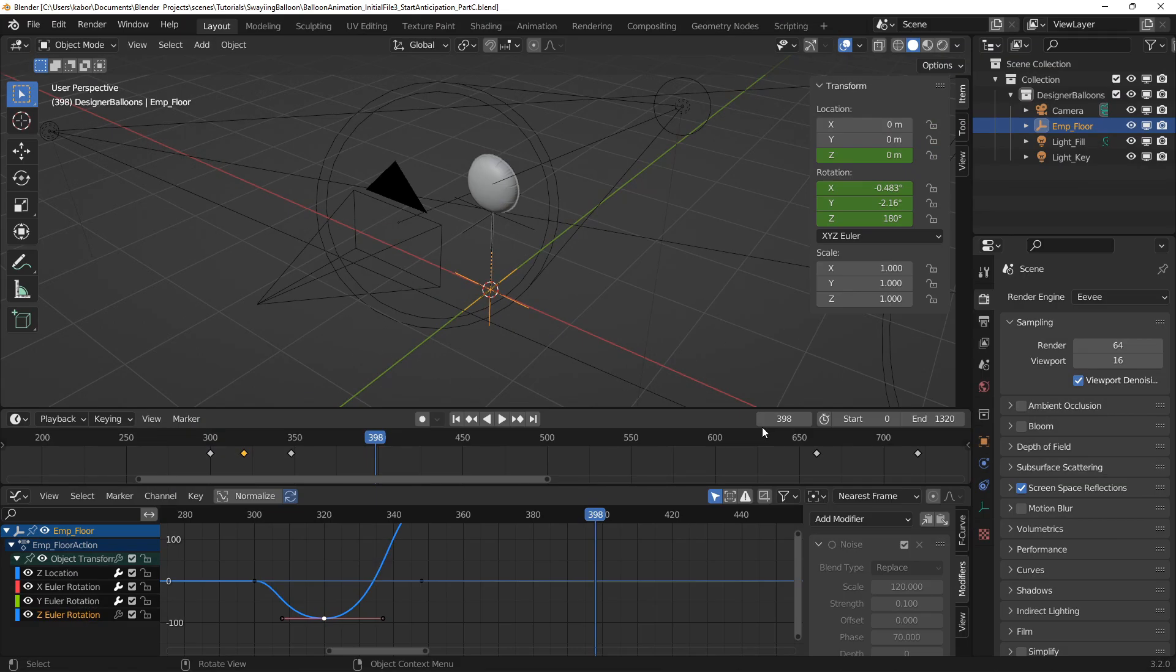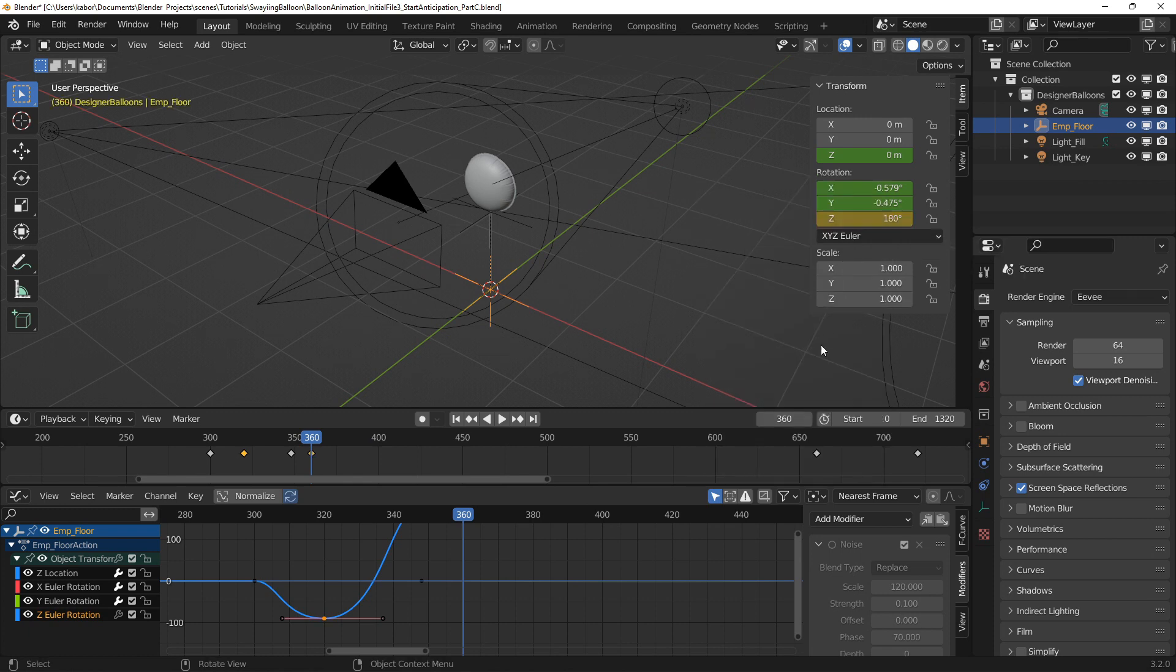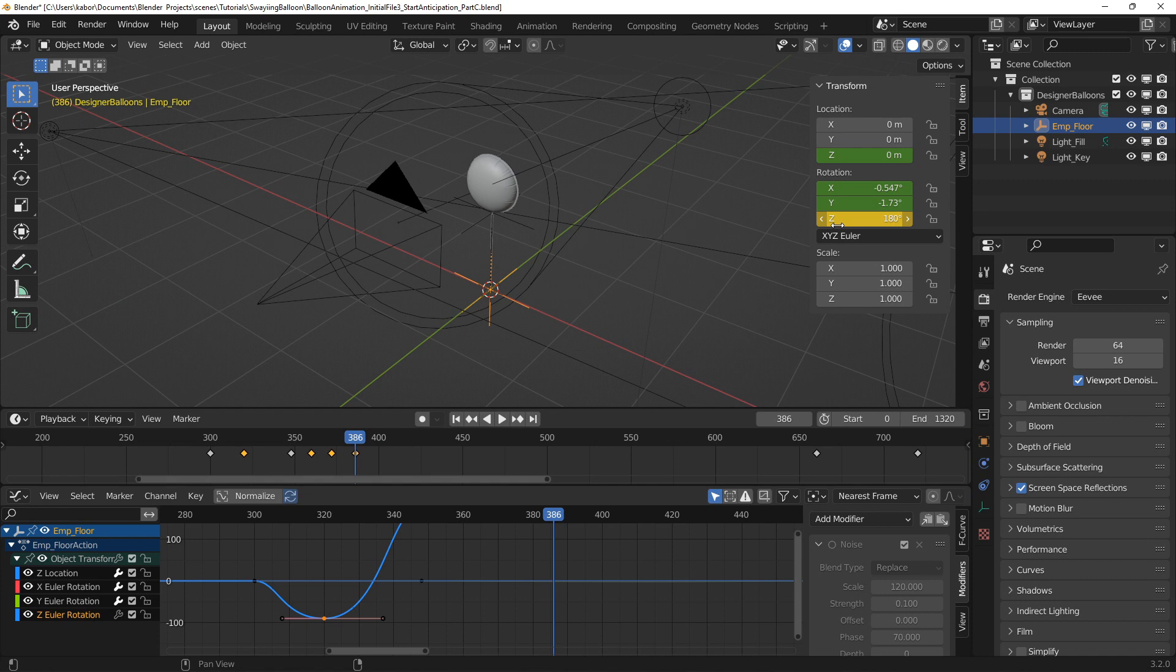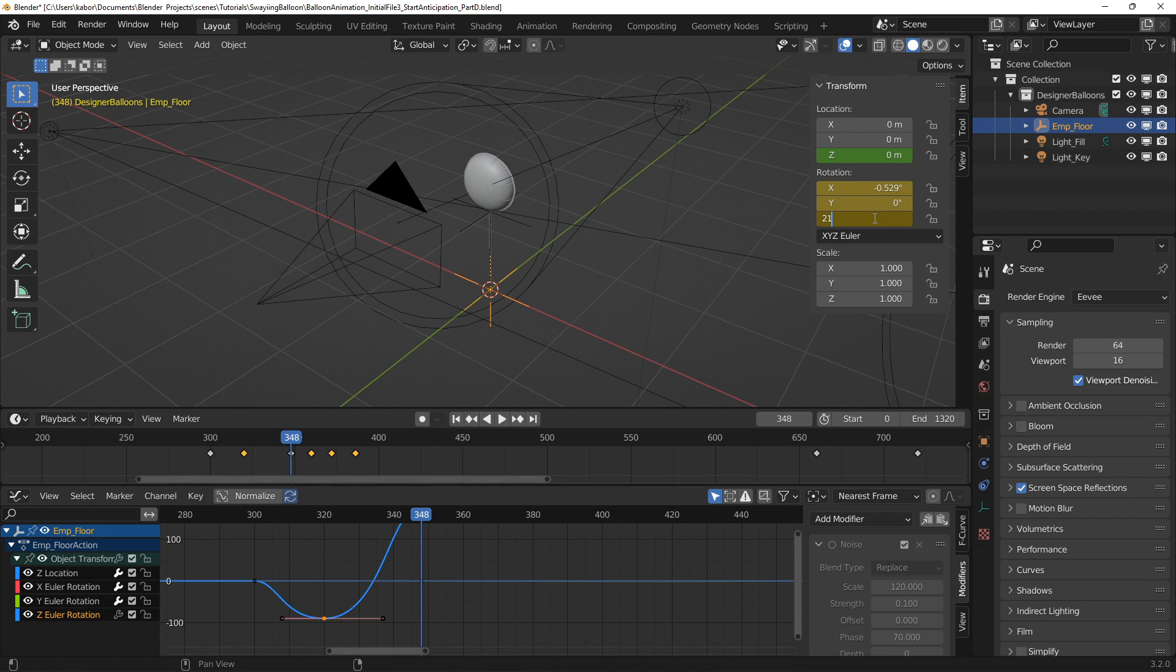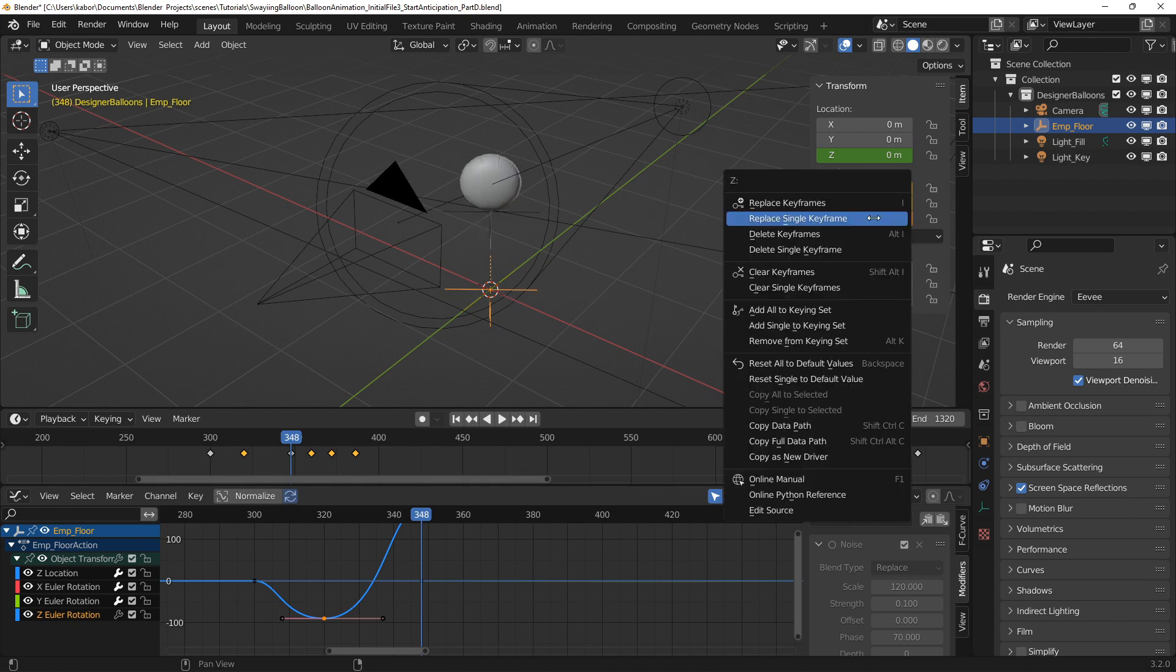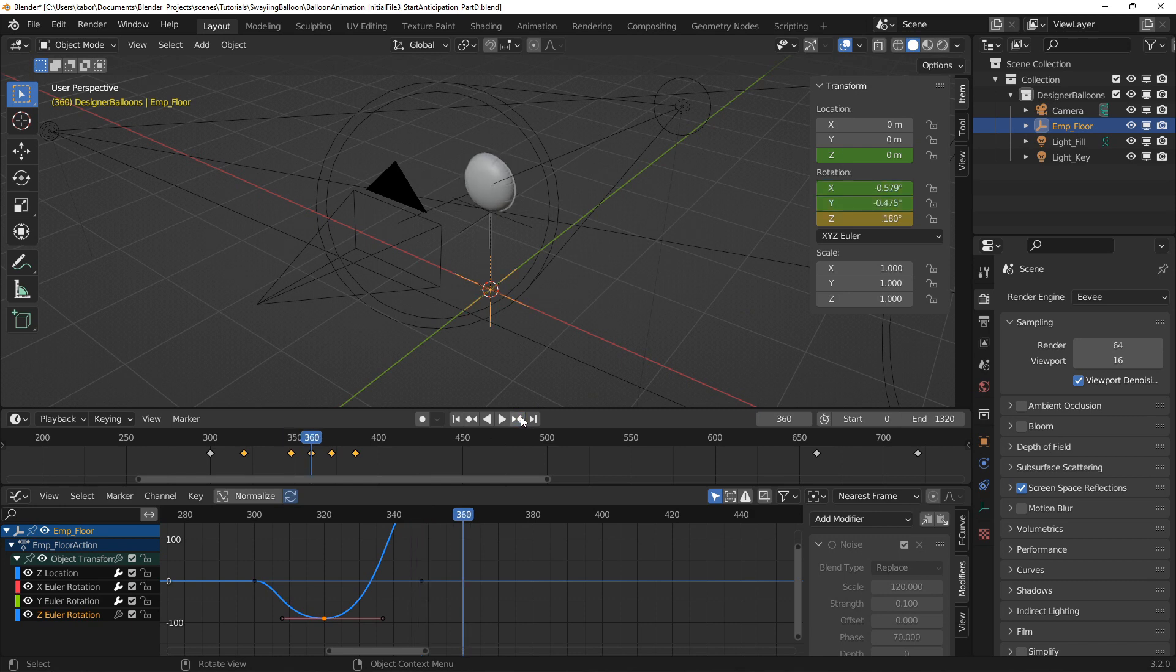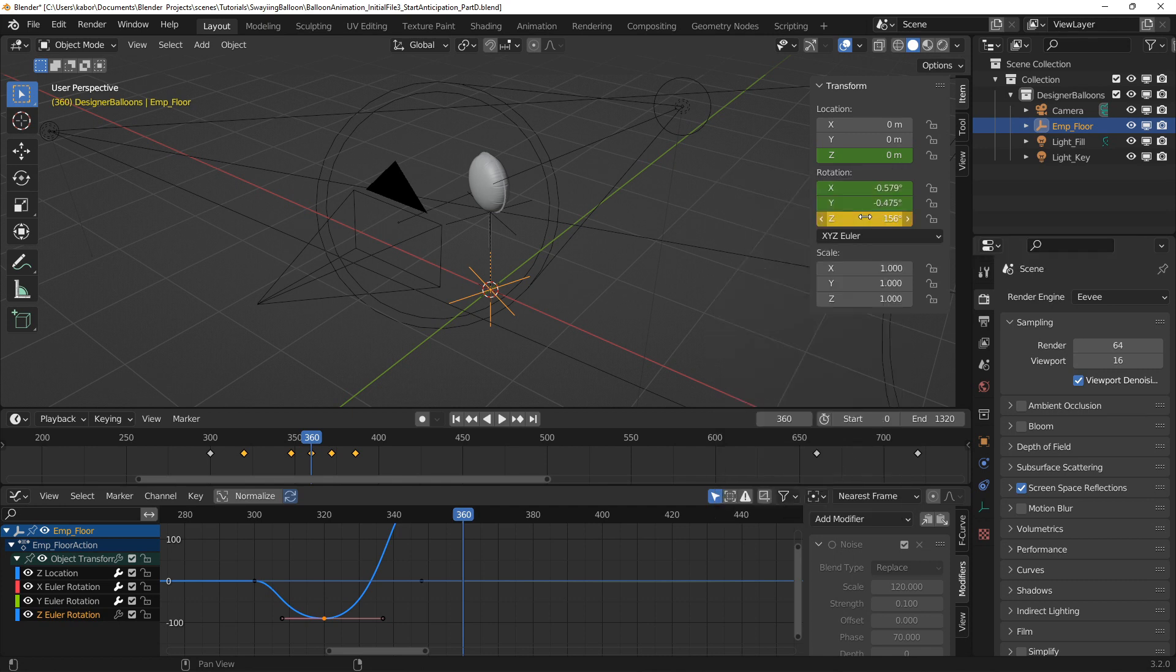I did this by first adding three single keyframes for the Z rotation. The rotation will come to rest on the last keyframe. Then at the first keyframe for the overshoot, I set the Z rotation to 216 degrees which is about 36 degrees more than the final rotation. For the next overshoot keyframe, I set the Z rotation to 156 degrees about 24 degrees less than the final rotation.